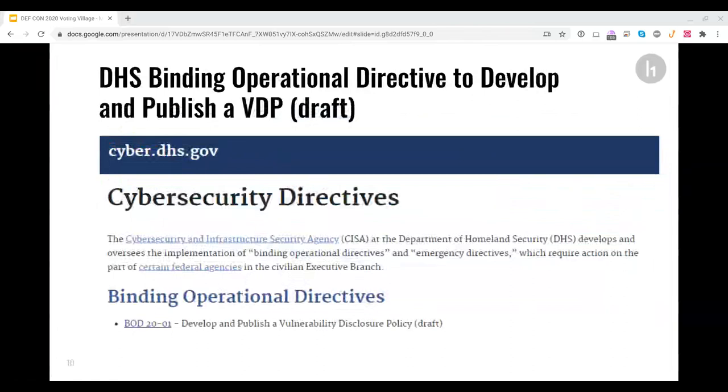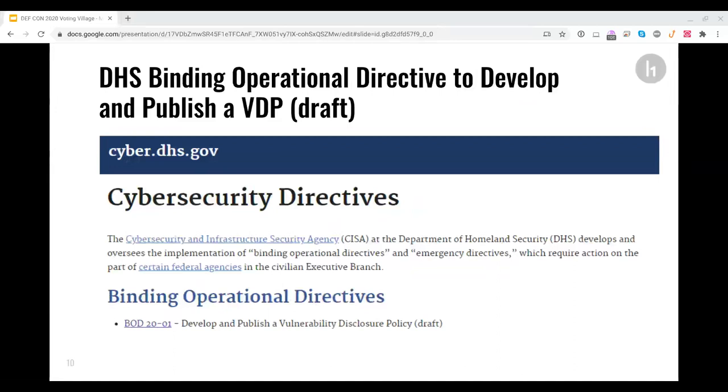The Department of Homeland Security, DHS, finds vulnerability disclosures so important that they are preparing a binding operational directive about it. Under this BOD, civilian federal agencies will be required to invite good hackers to hack them. It's the only logical thing to do in a democracy, and it will improve the cybersecurity of all systems and increase trust among citizens.